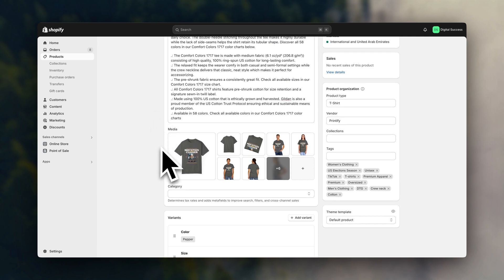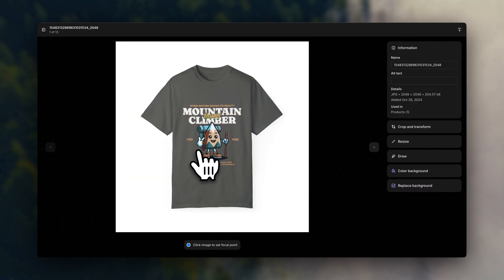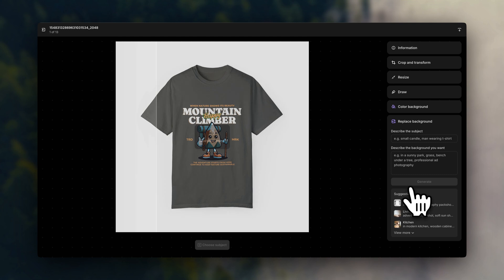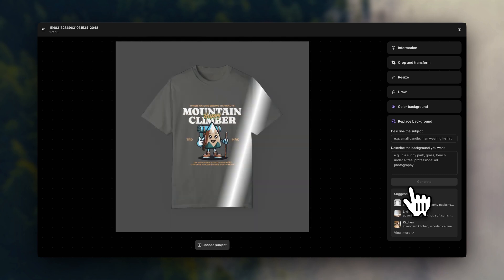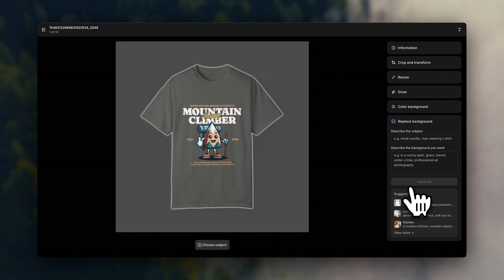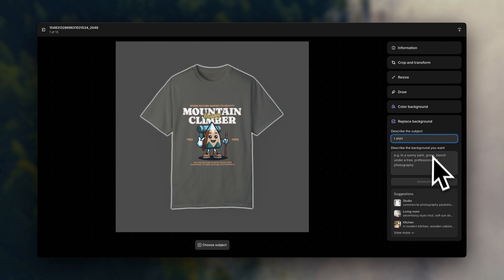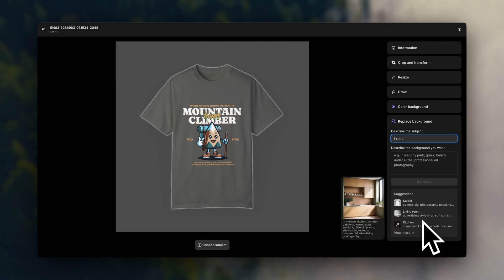And here you can edit all of the product's information. If you go over here to the product images, you will see something called Shopify Magic, which allows you to generate a new photo background with AI. All you have to do is describe the item in the photo and then enter the type of background you would like to create. You can also use one of these presets.